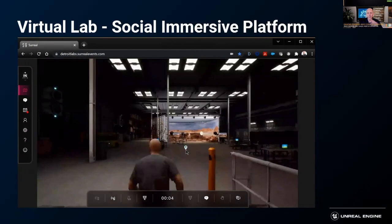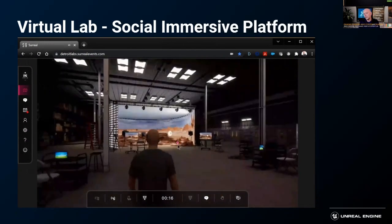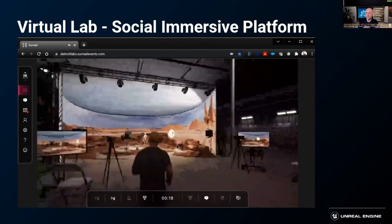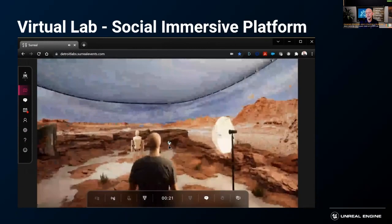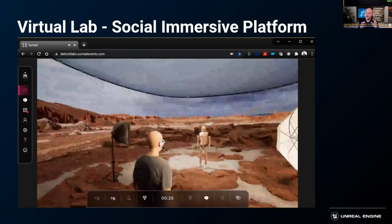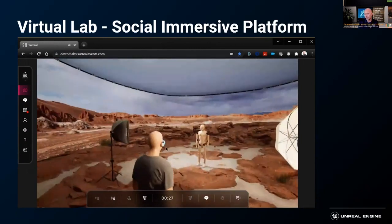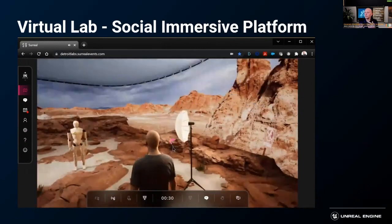You have spatial audio, which means that when people are around you, they hear you — if they're not, they can't hear you. What you see here is a replication of an ICVFX stage like we use for virtual production.